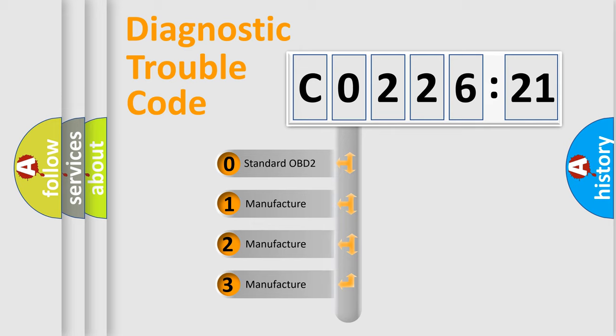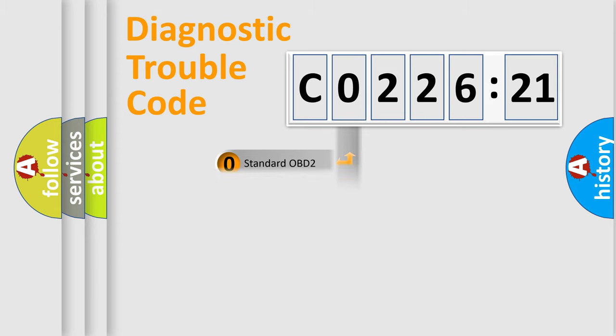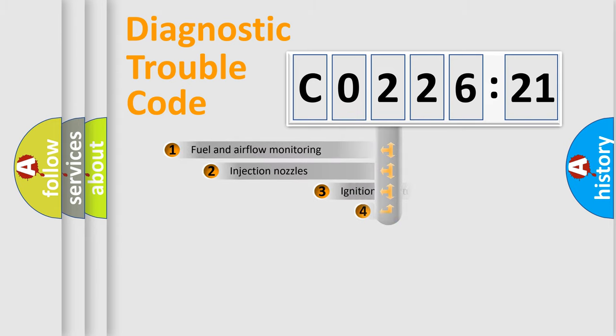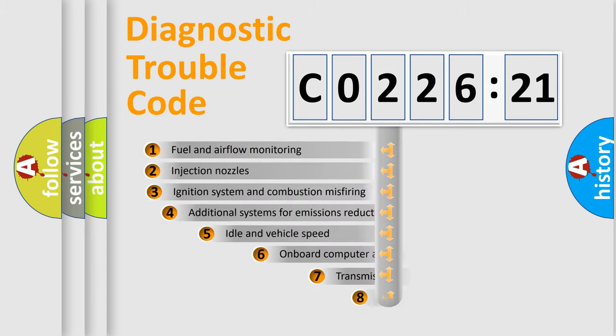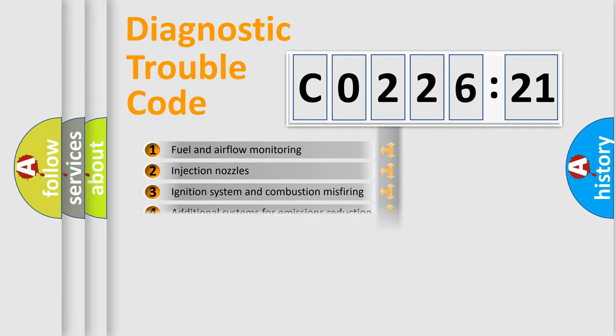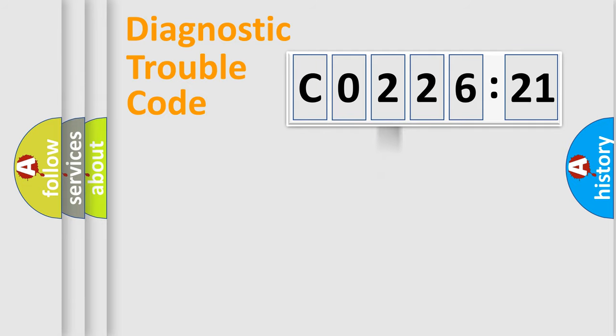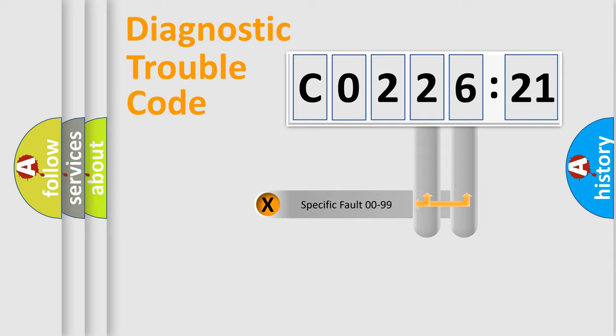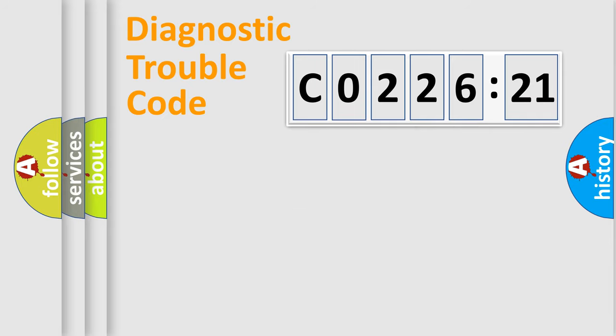If the second character is expressed as zero, it is a standardized error. In the case of numbers 1, 2, or 3, it is a manufacturer-specific error. The third character specifies a subset of errors. The distribution shown is valid only for the standardized DTC code. Only the last two characters define the specific fault of the group.